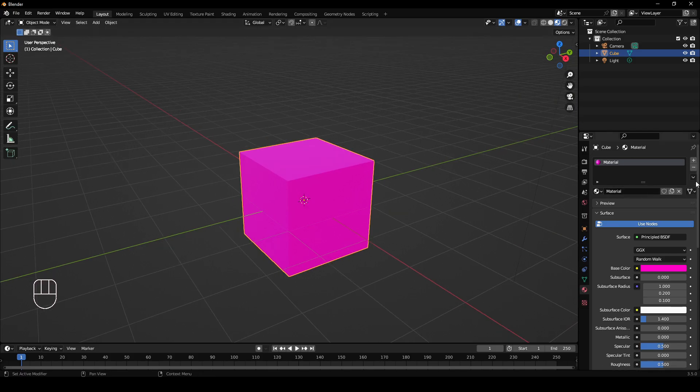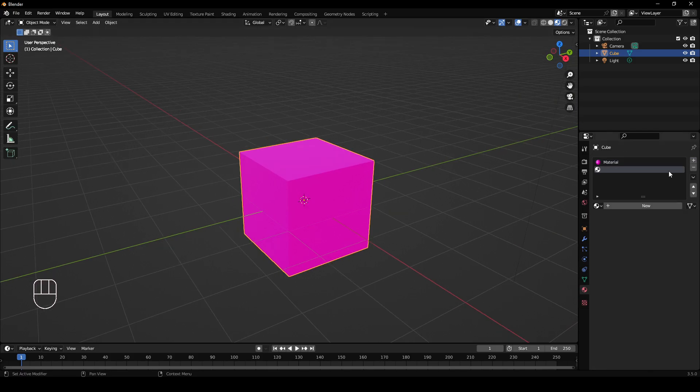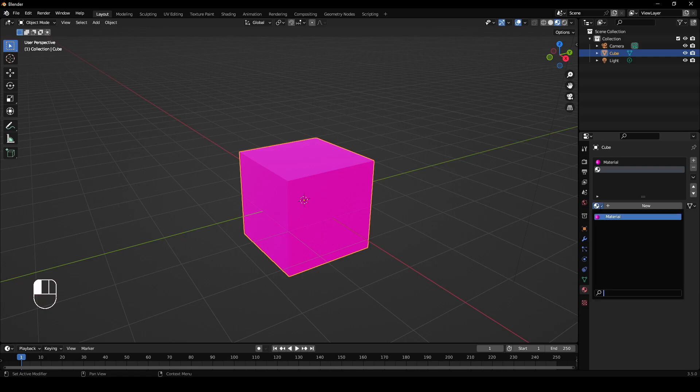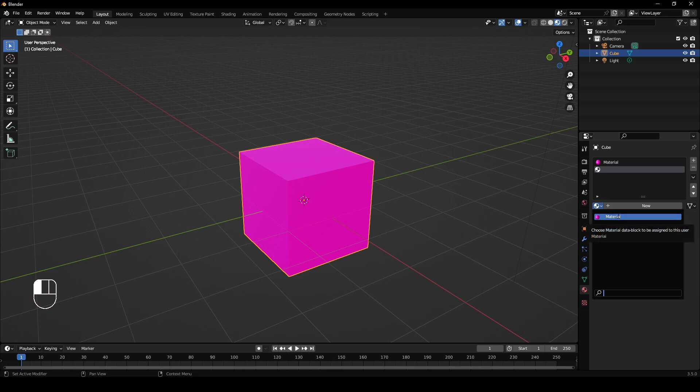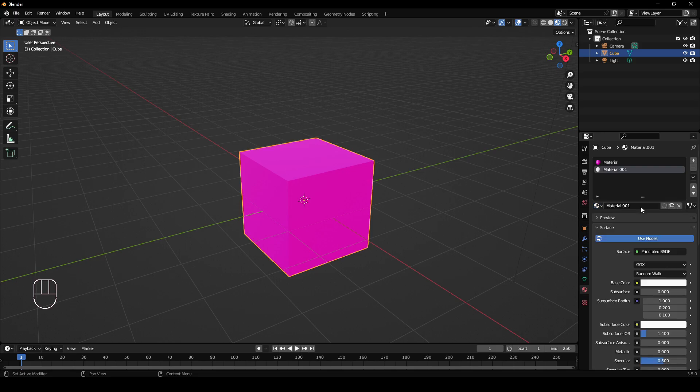At the top, you can press this plus button and it will add a new slot to your materials. This hasn't added a new material yet, it's just added a new space. So with that space, you can click this dropdown and you can click a material that's already in your Blender. We only have the one material, so we click new and we'll get a new material.